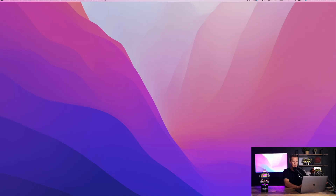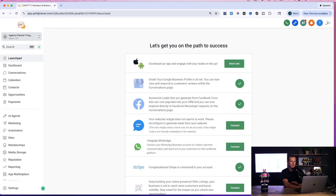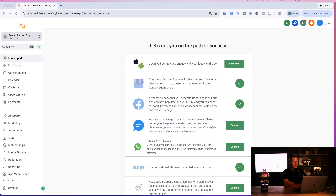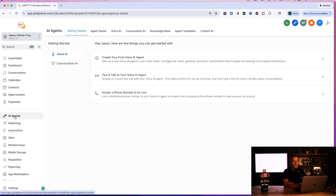Let me jump onto my computer to show you how to set this up step by step. This is an AI automation software I use to run my entire business. You can see over here on the side we have 'AI Agents' — that's the first thing we're going to click on.